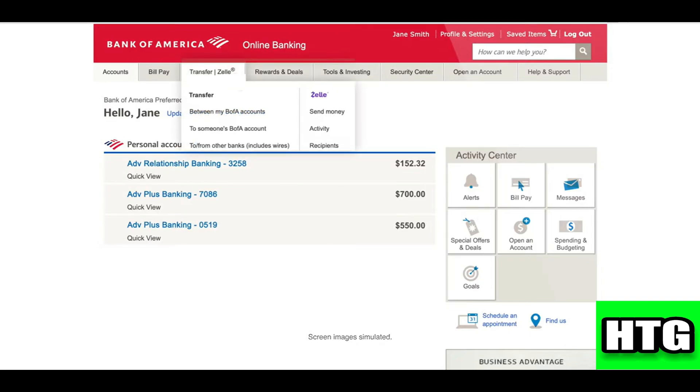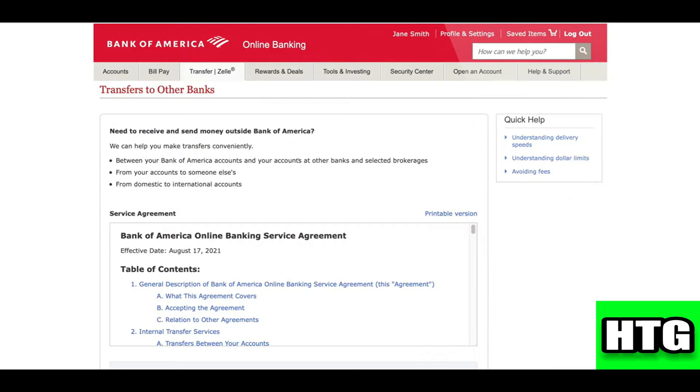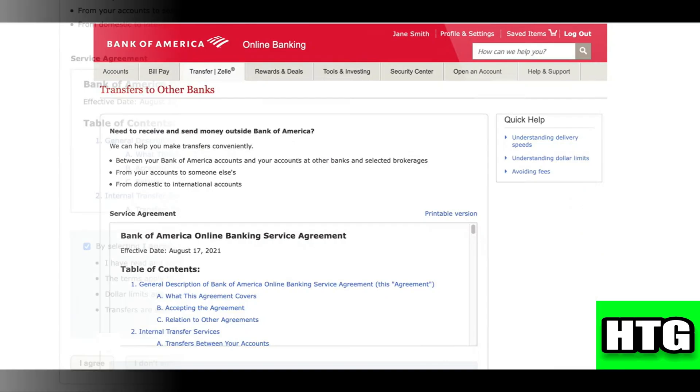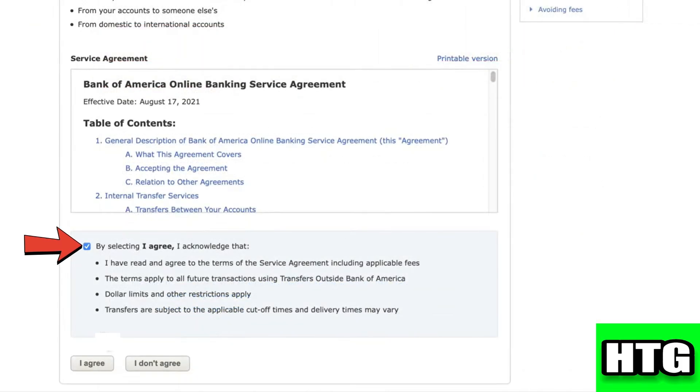Then click on 'To or From Other Banks.' Over here, you have to just scroll down and select this option.